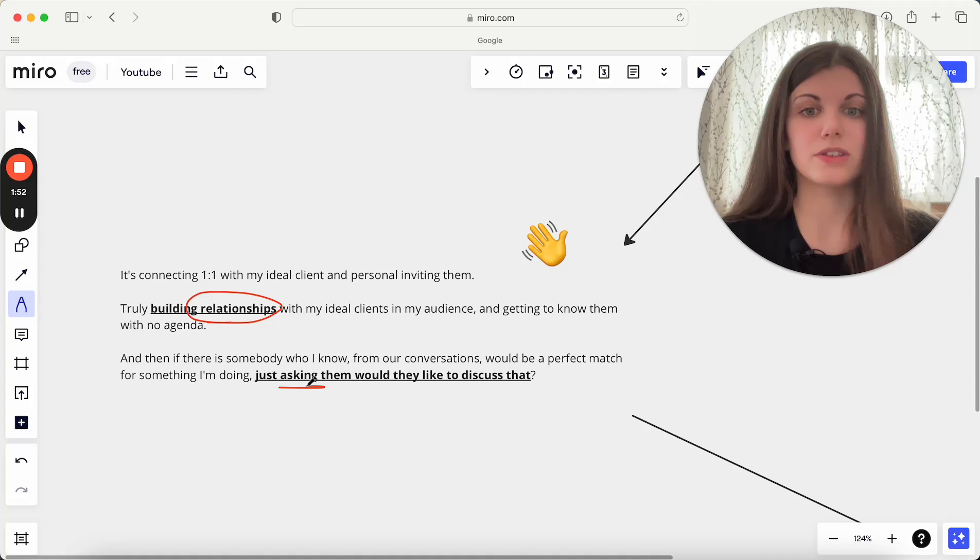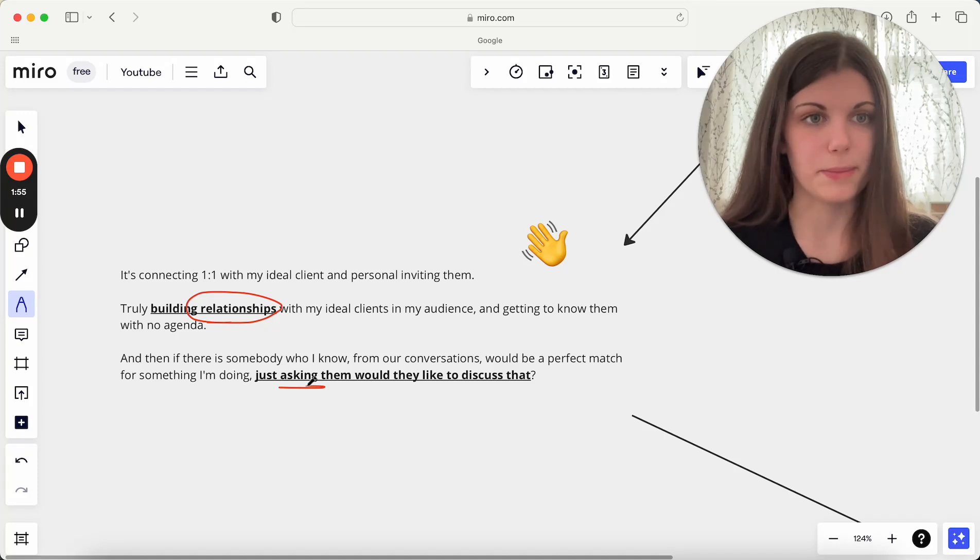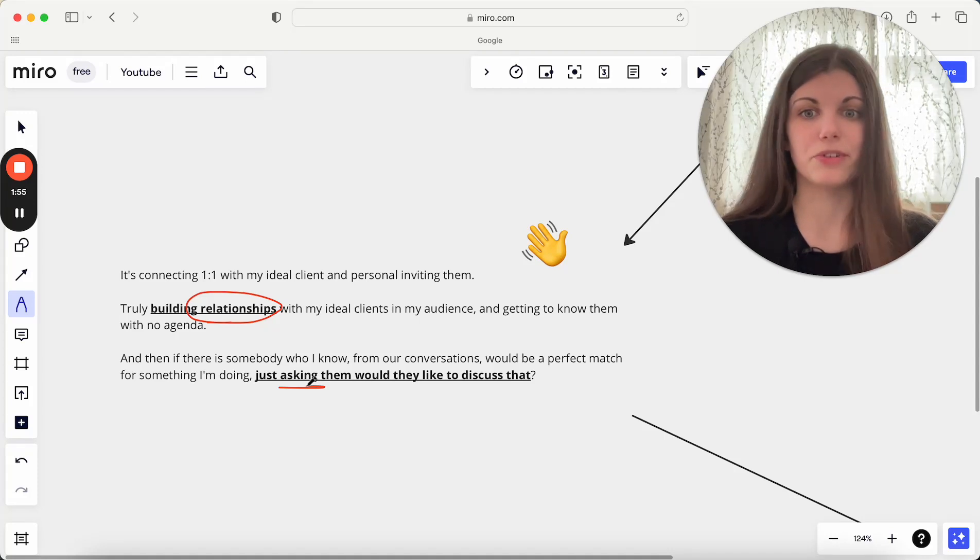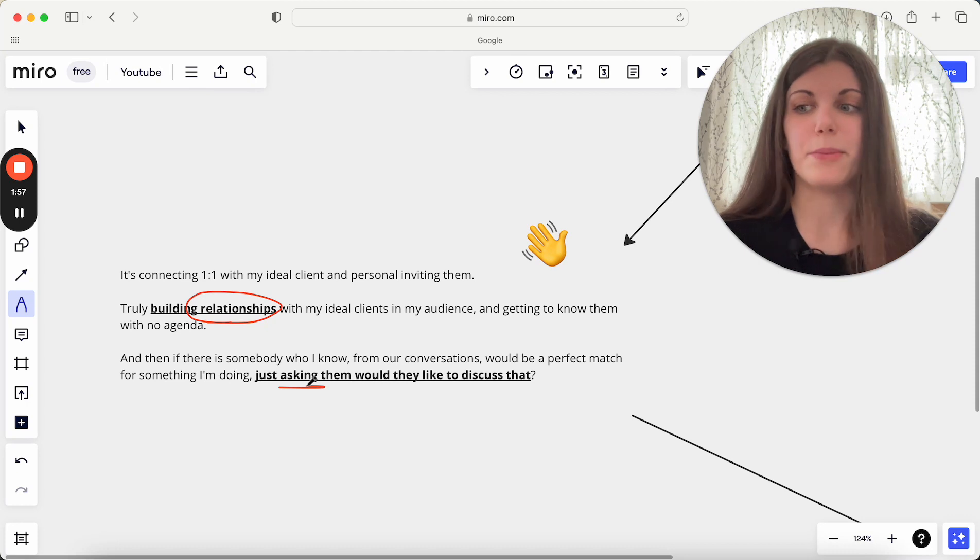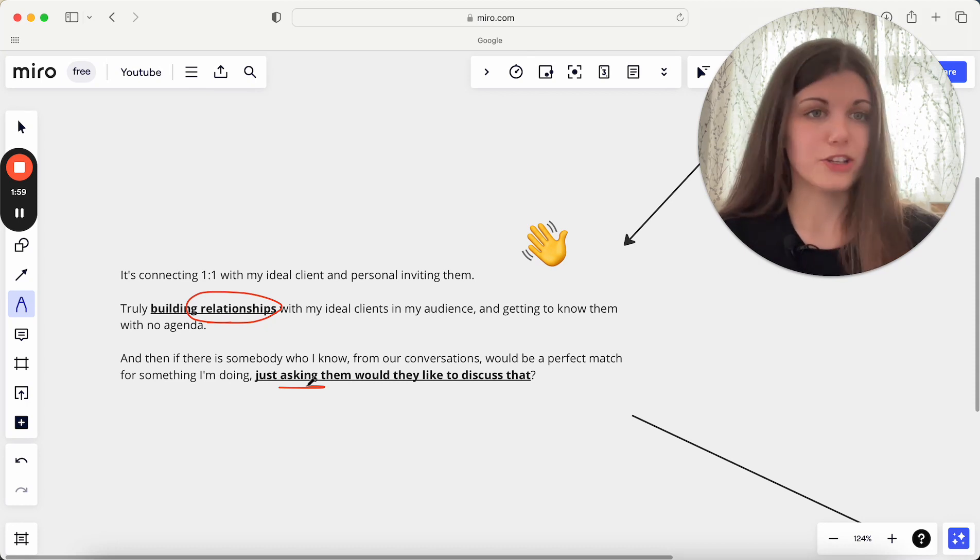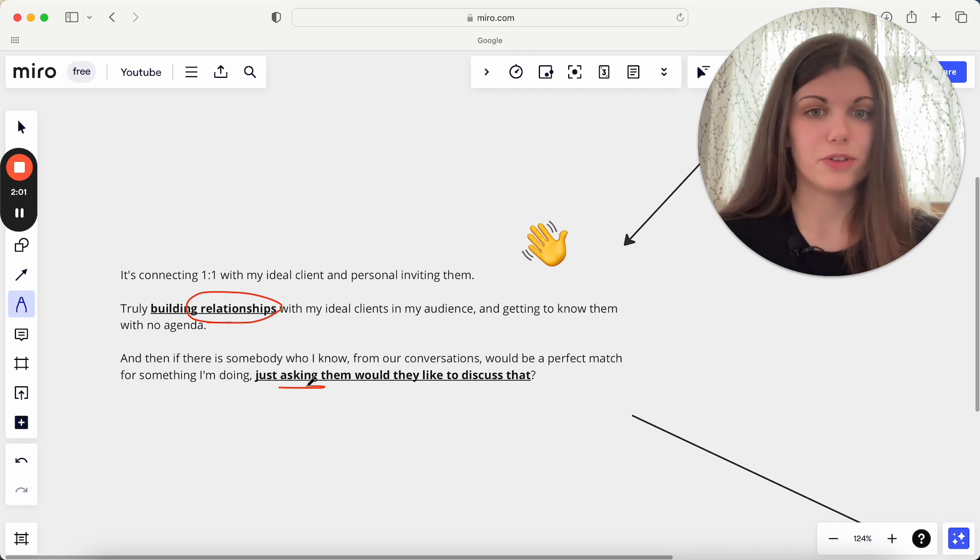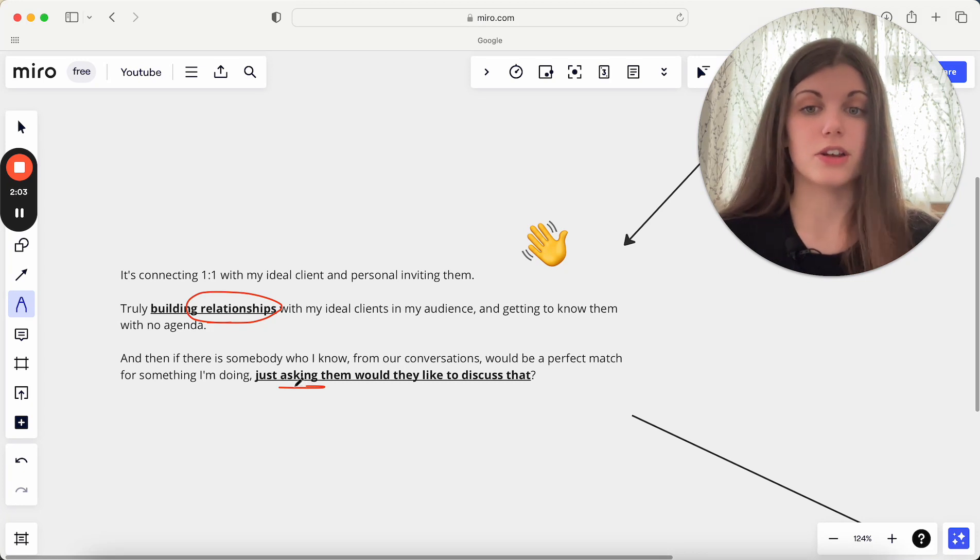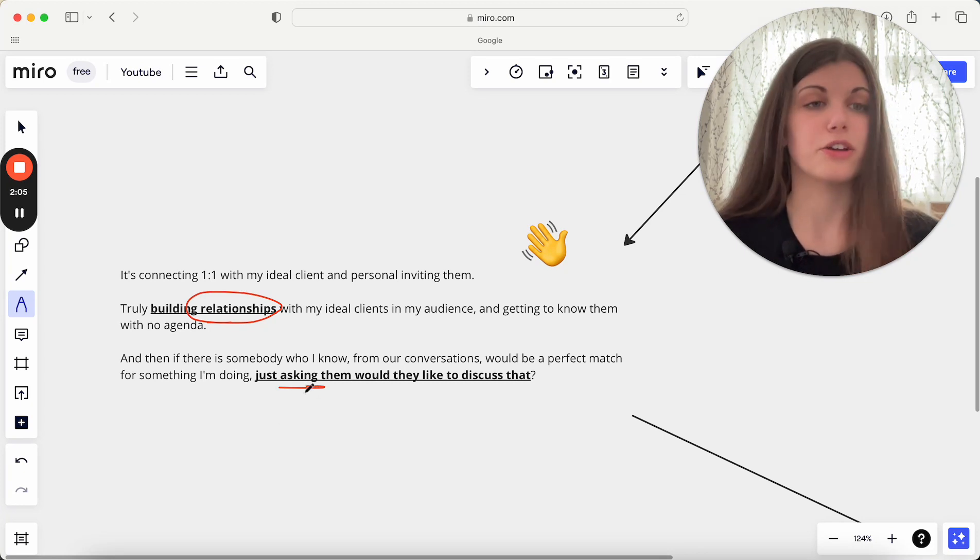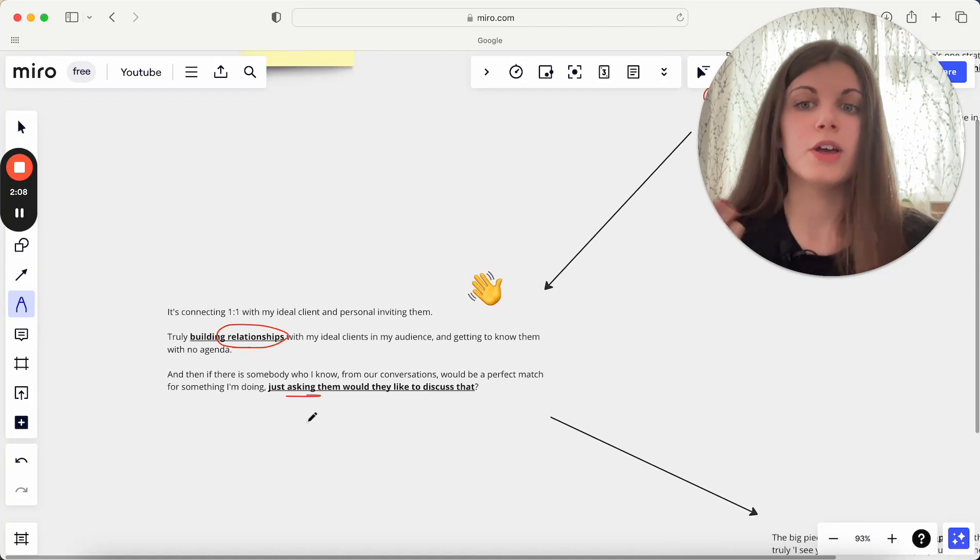If we've had those conversations and they've said, yeah, I'm really looking to grow my business at the moment, I'm really in that season of just wanting to grow, I'm not sure what strategies to use, I can share what strategies I think would be really helpful for them. And then further than that, just ask, would you like to chat about working together because I think I could really help you with coming up with those specific strategies.